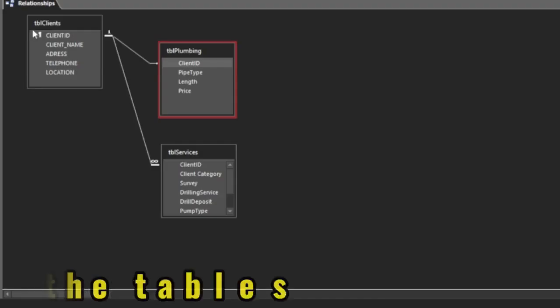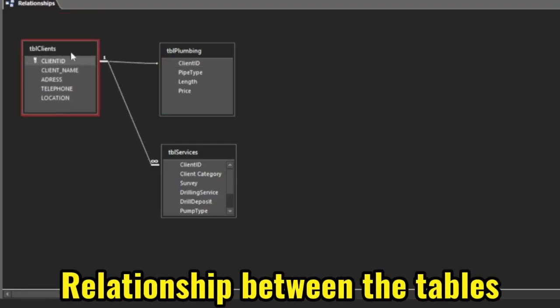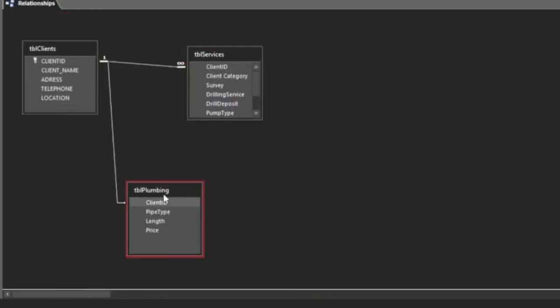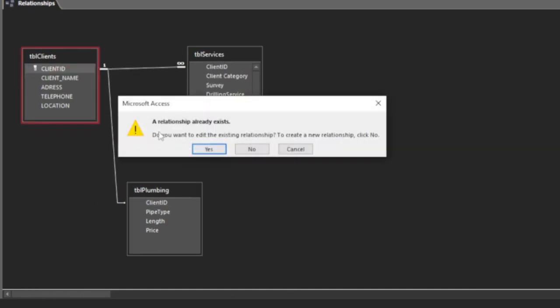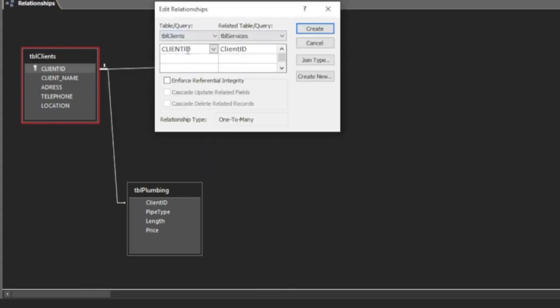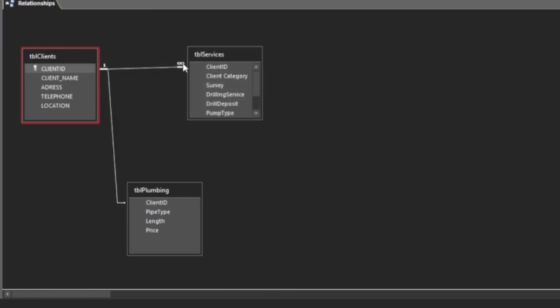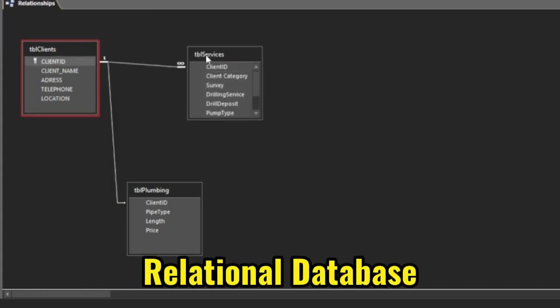That is going to help you design your tables much more efficiently. Another thing you are supposed to keep in mind is how your tables are going to be related to other tables. Remember, you cannot keep all information under one table. You need information on one table and others on other tables, and then relating the two tables will give you a relational database.